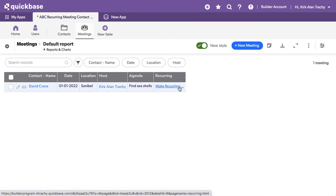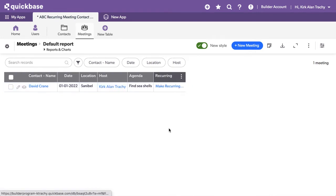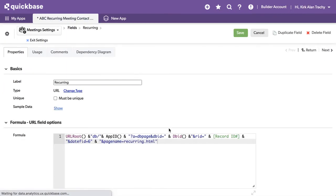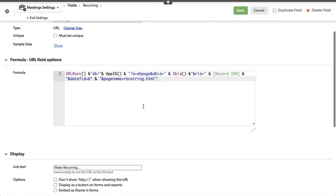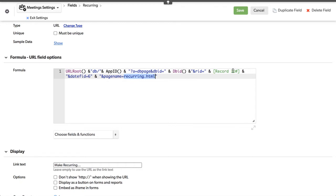Of course, it's a formula URL field that is an HTML link. I'm going to click in here, and this isn't required, but you can see it generated the code that's going to be calling on this DB page called recurring. But it's also going to be passing this DB and the record ID over to it.